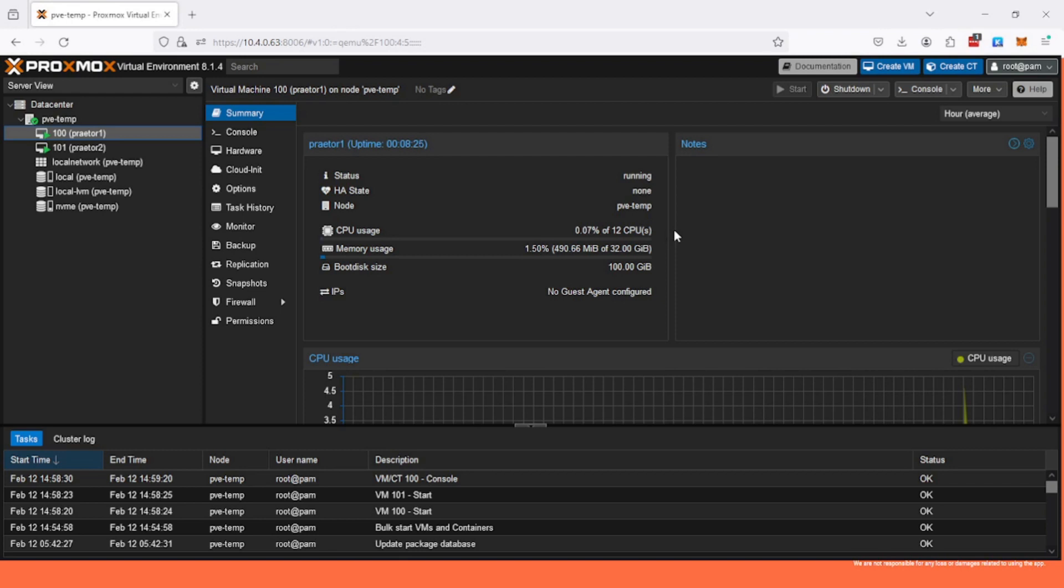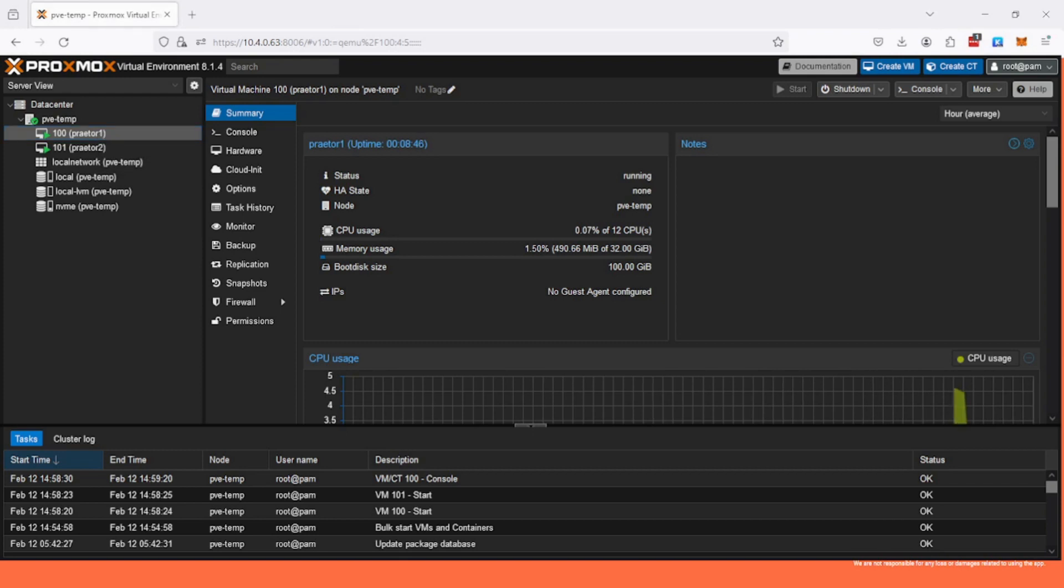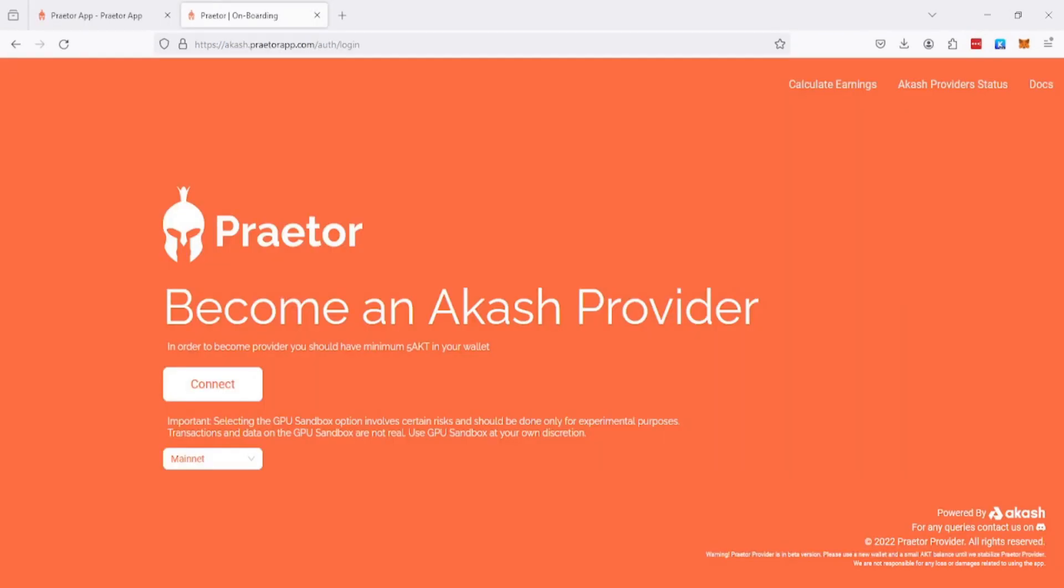I'll also show you how to add another node to your server and add persistent storage, but that's all things to come. In this video we're just gonna be building a server using Praetor on a single node. Let's get started.